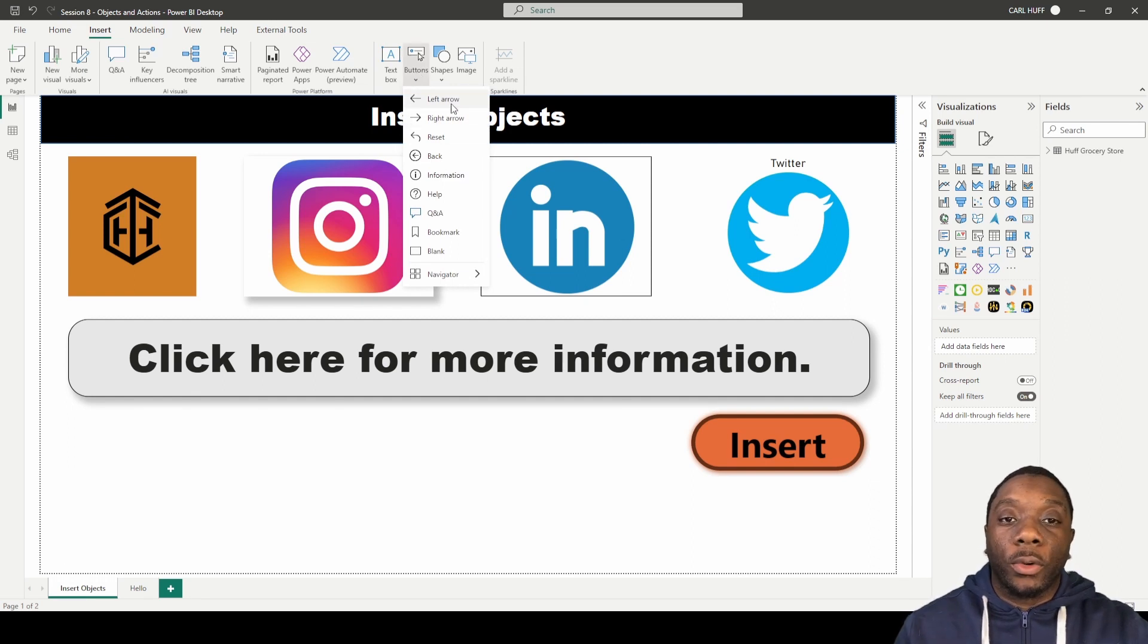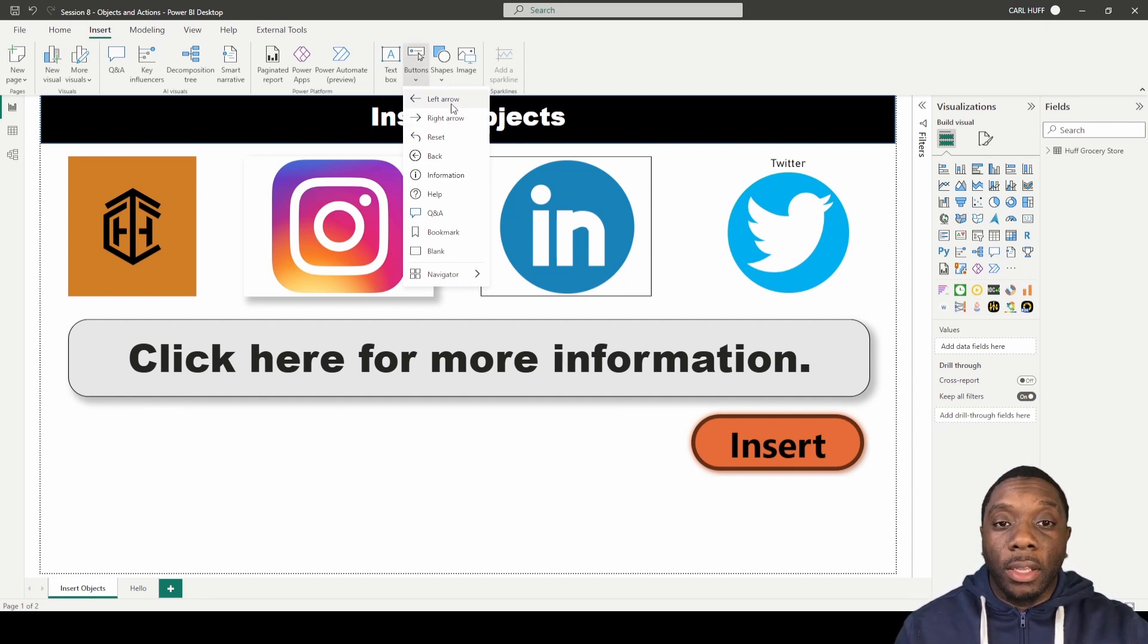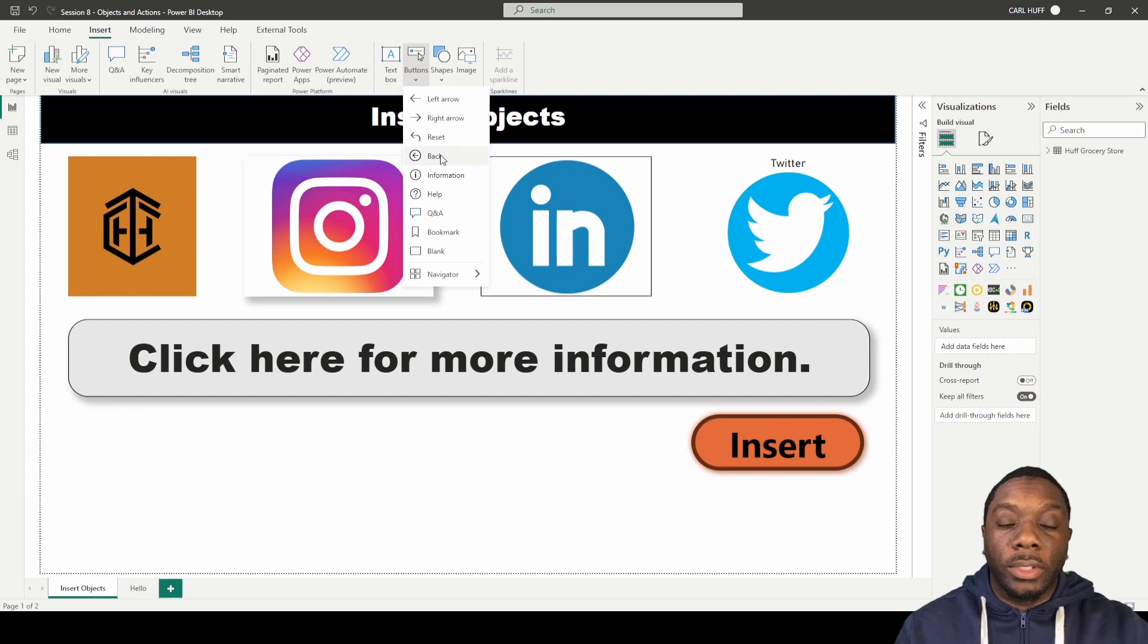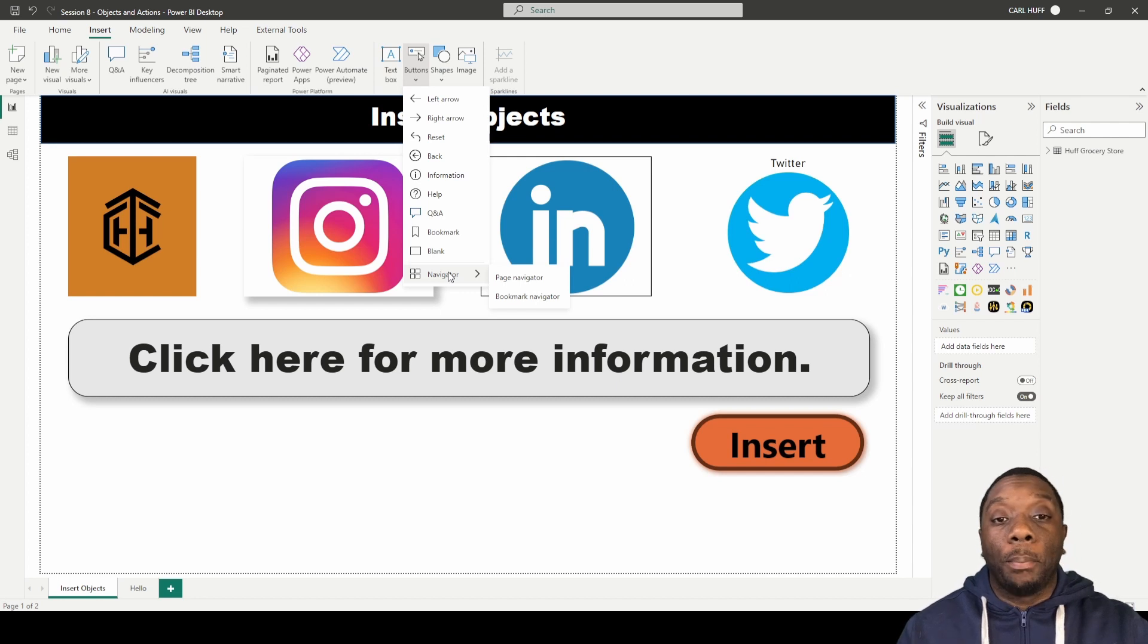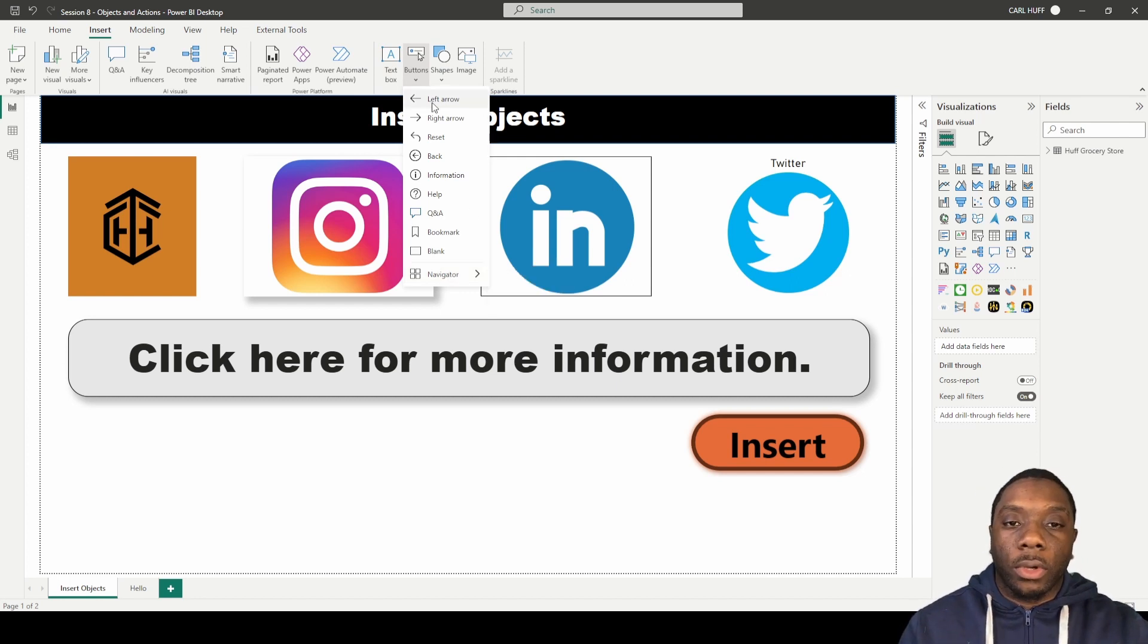we get an array of different things to add. We get left arrow, right arrow, reset, back, information, and much more. We also get a page navigator and bookmark navigator. So for starters, we're just going to click on this